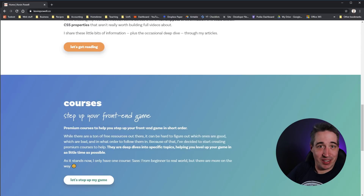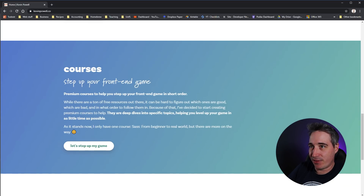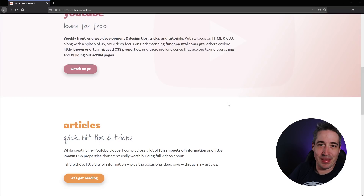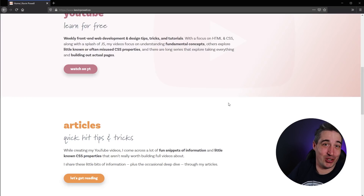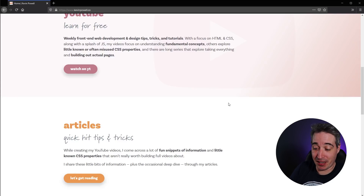So that's one advantage Firefox has over Chrome. And if you don't even want to open your dev tools — this is only in Firefox, I don't think Chrome has something similar — there is Control+Shift+M, or Command+Shift+M on Mac.